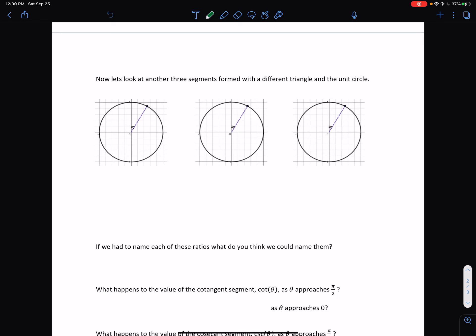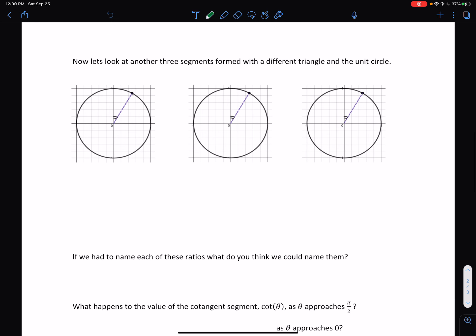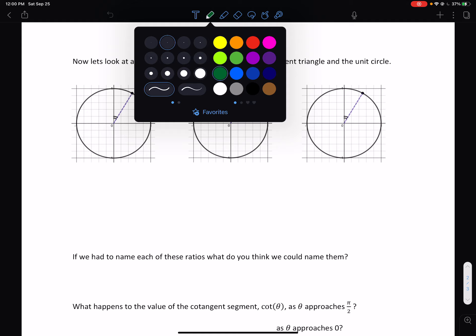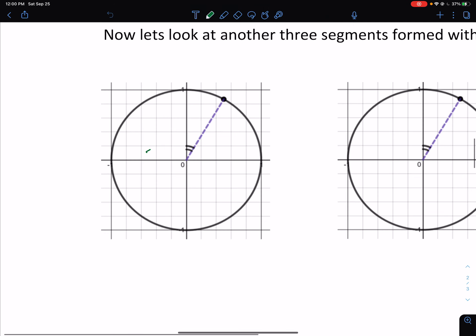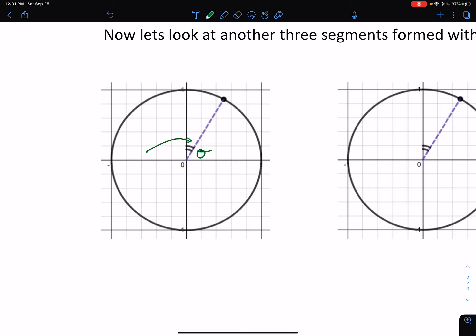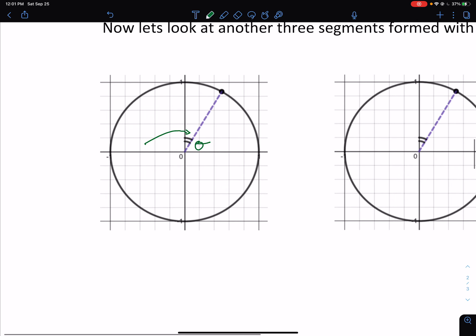Let's look at the other three trig segment forms. This time we're referring to this angle to start. We're going to make the same triangles — remember theta is what we really want to refer to. We want to name these segments in reference to theta, but first I'm going to use the complement of theta because that's the one that's part of the triangle. We're going to start with the tangent.